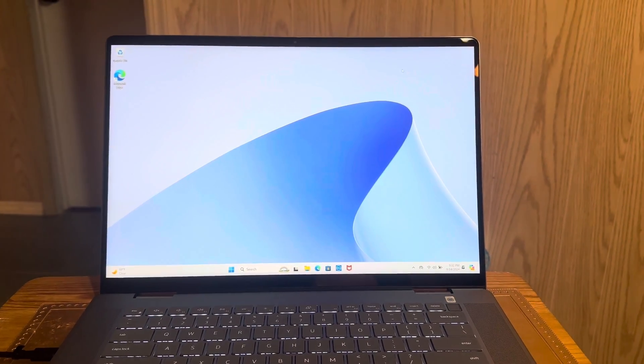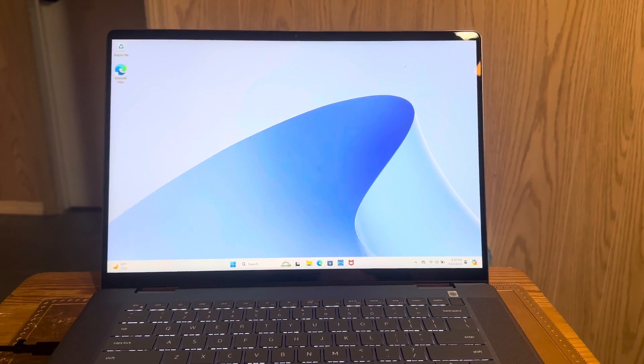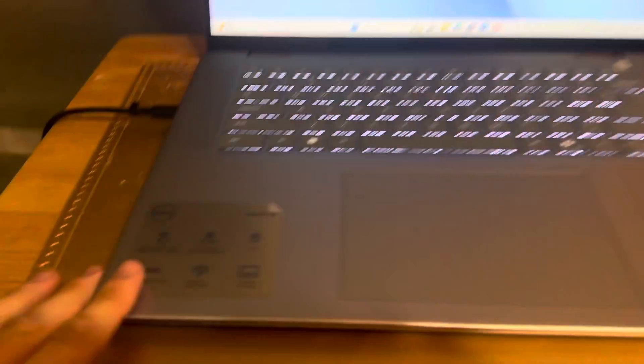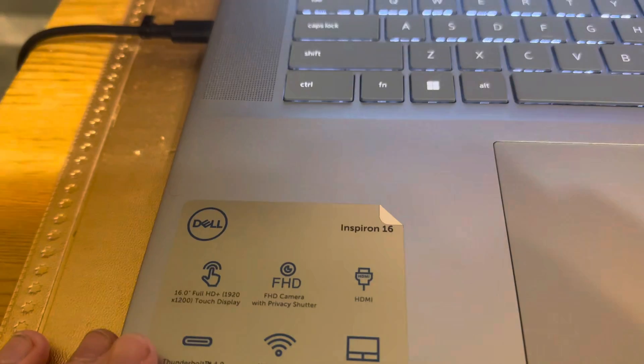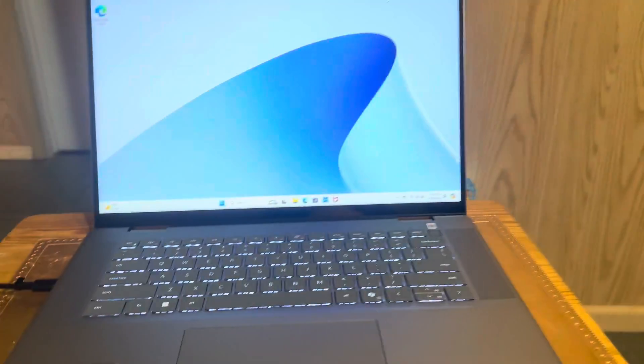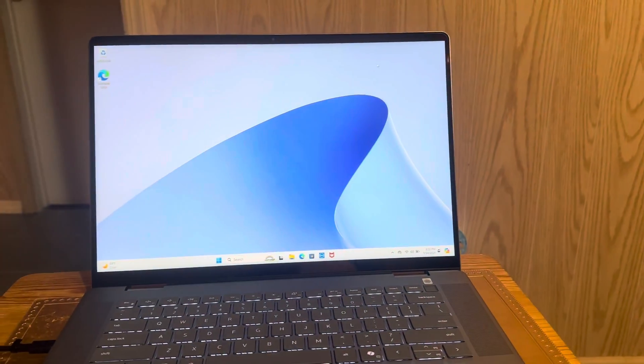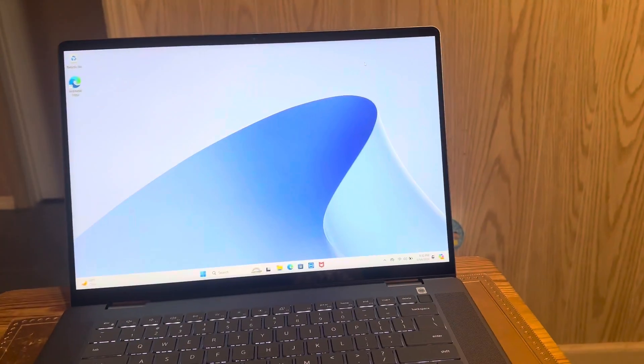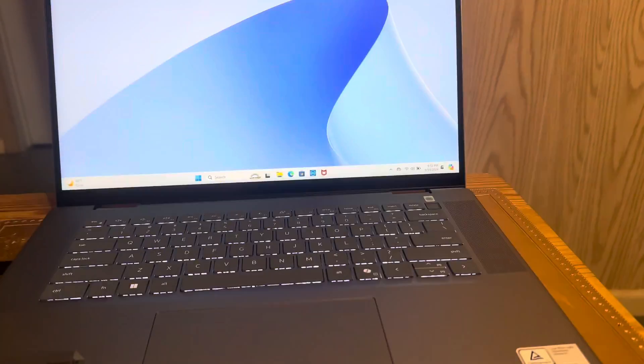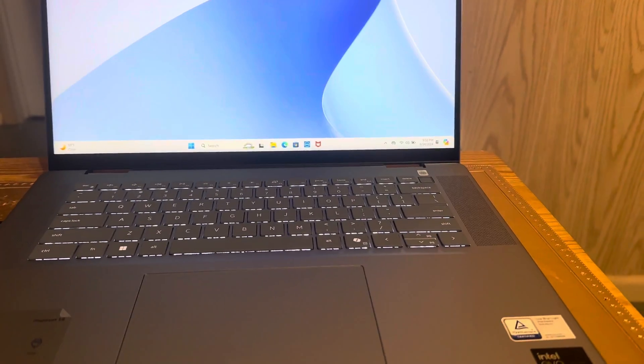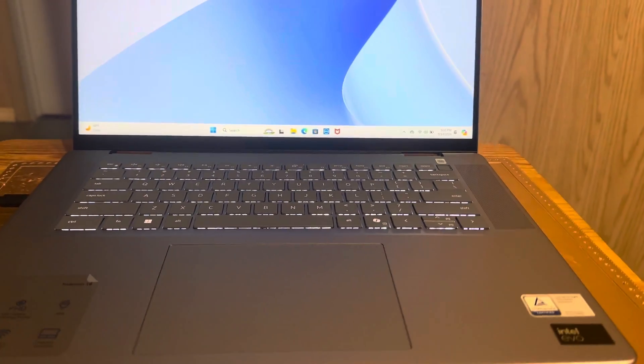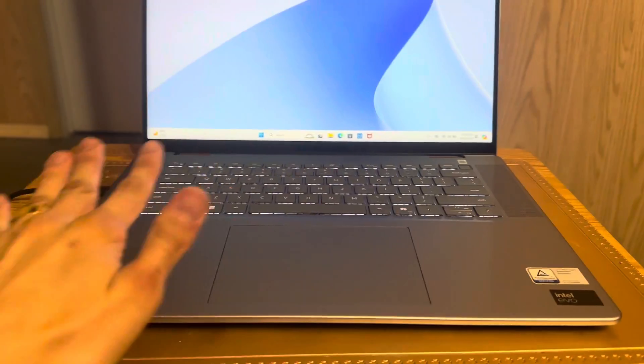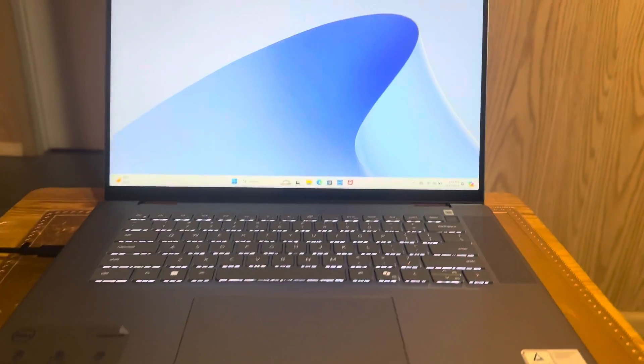Today I got this new laptop that I bought from Best Buy. This is a Dell Inspiron 16 2-in-1 laptop from 2024. This is a very big laptop, it's a little bit big. This is a pretty big laptop.